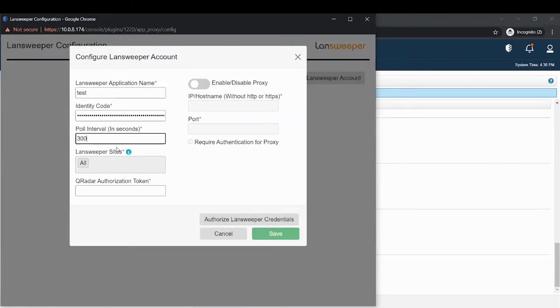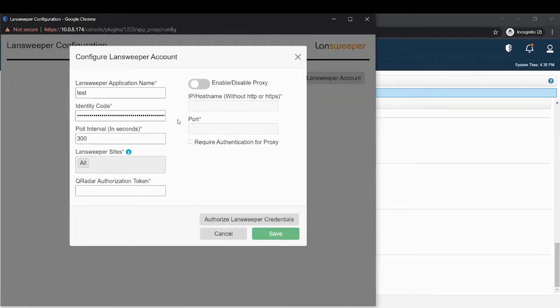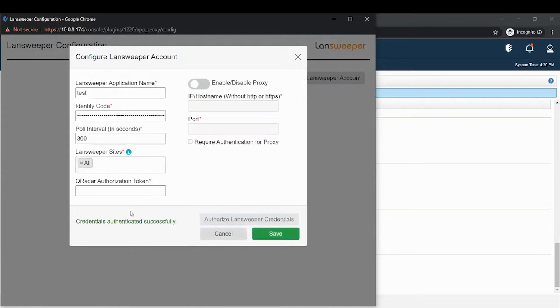If your proxy needs username and password, then you can enable this option and you will enter the credential here. After completing this required information, click on the authorised Landsweeper credential. It will authenticate all of your Landsweeper credentials. Once all of the Landsweeper details are correct, it will then populate the Landsweeper site.